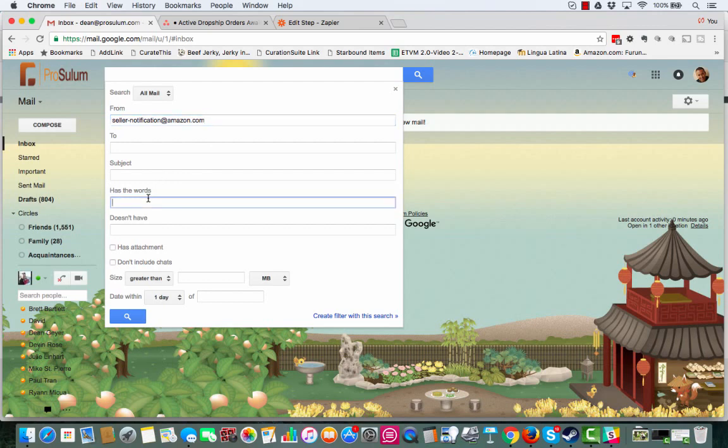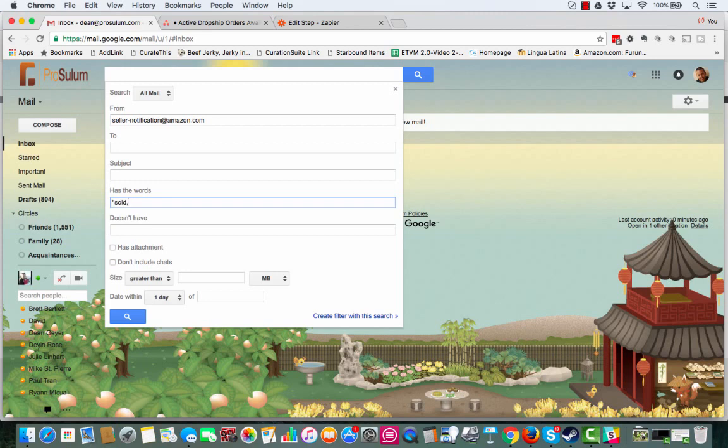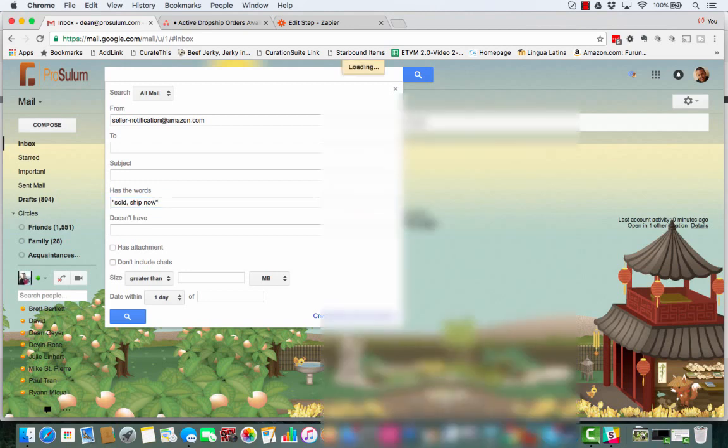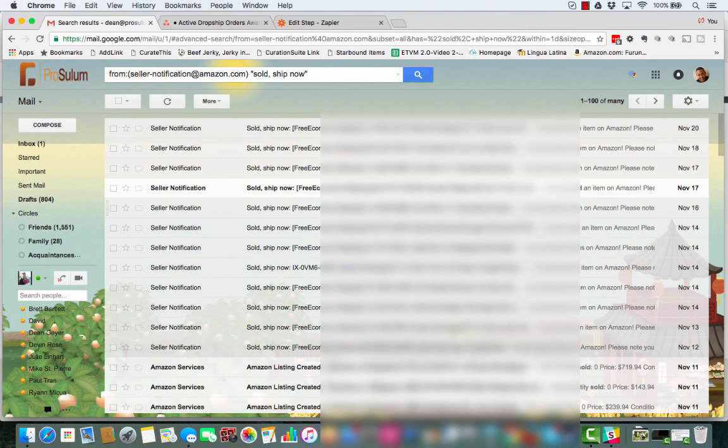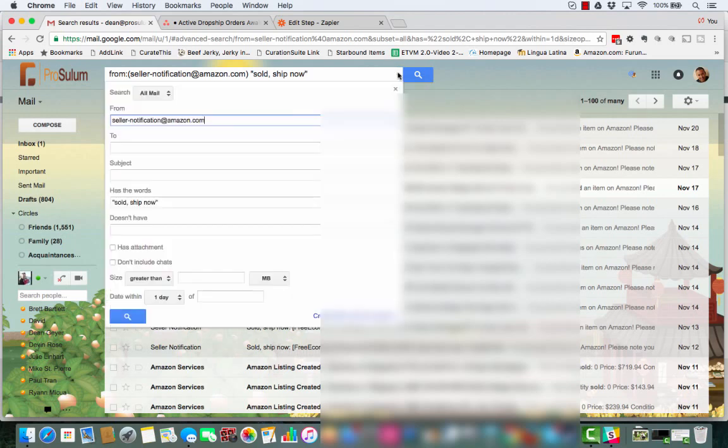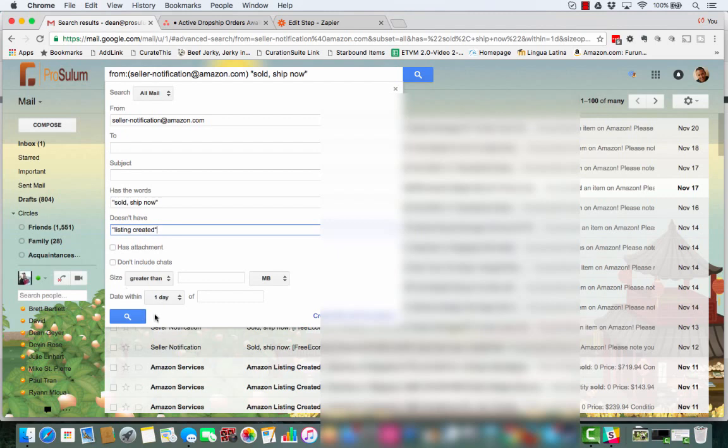Now, we are going to make it to where it says, has the words, quote, sold, comma, space, ship, now, comma, or sorry, quote. Now, I'm also going to do one more thing in here. I'm going to do doesn't have, quote, listing created. And we'll search that.